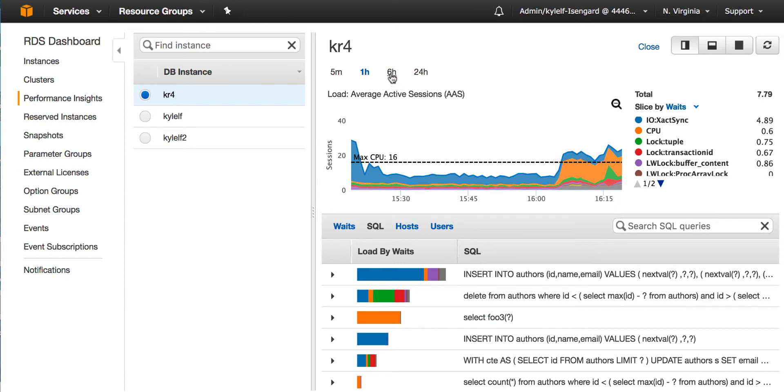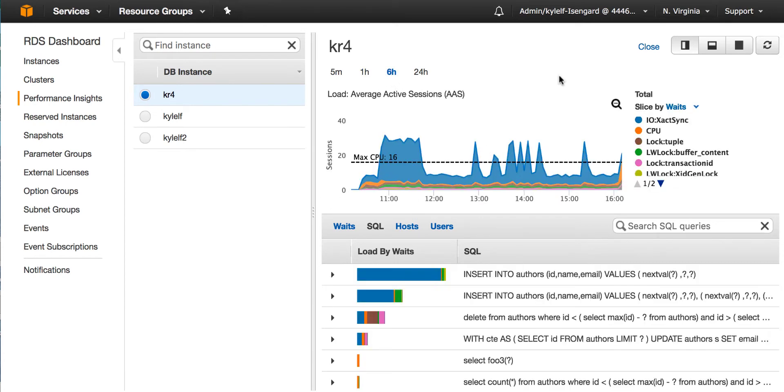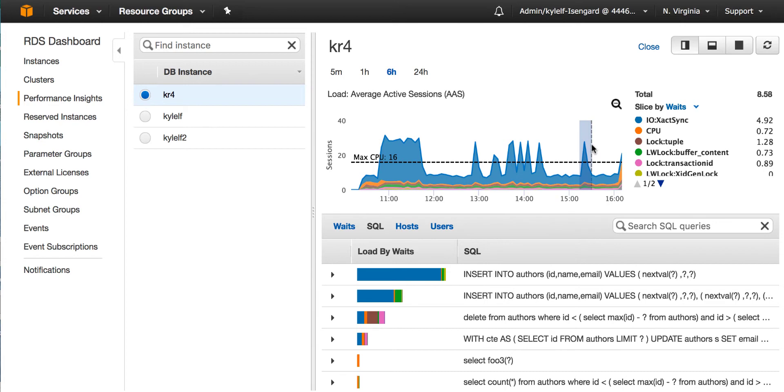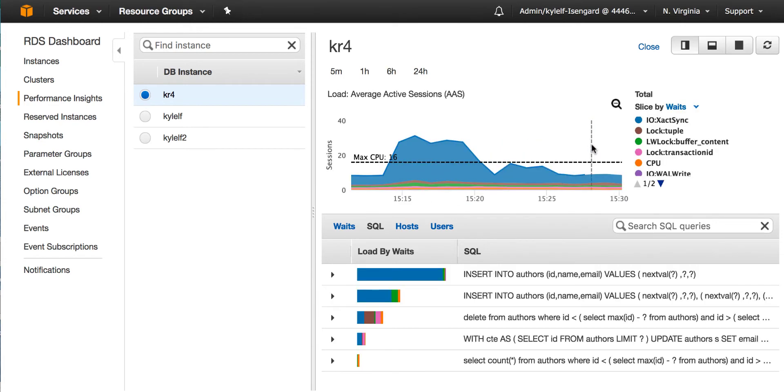Now I can zoom out to larger time frames. If I click on 6H, that's 6 hours. And in this case, I see that there are spikes earlier. Now I can select a spike by clicking my mouse and dragging across the spike. And now I'll zoom into that load period.